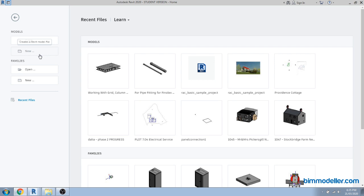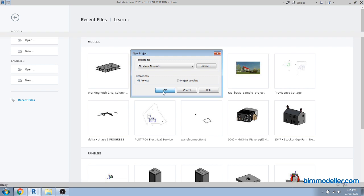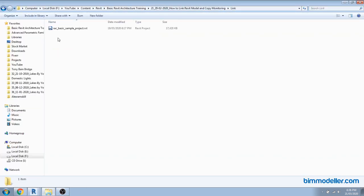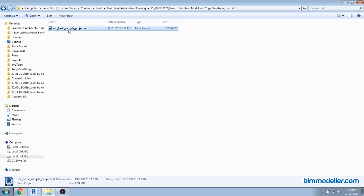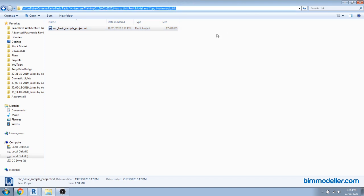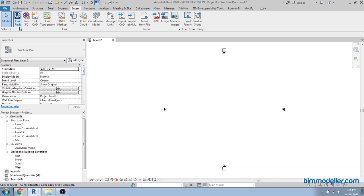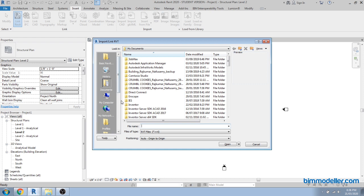Let's say we are starting a structural model or an architecture model — either way works. We'll take a structural template. On the other side, in our project location I have a link file, which is a basic sample project file from Autodesk Revit. Make sure the file resides in your folder location. Go back to the structural model and link your architecture model using Insert and then Link Model. It can be an architecture model or a MEP model for clash detection.